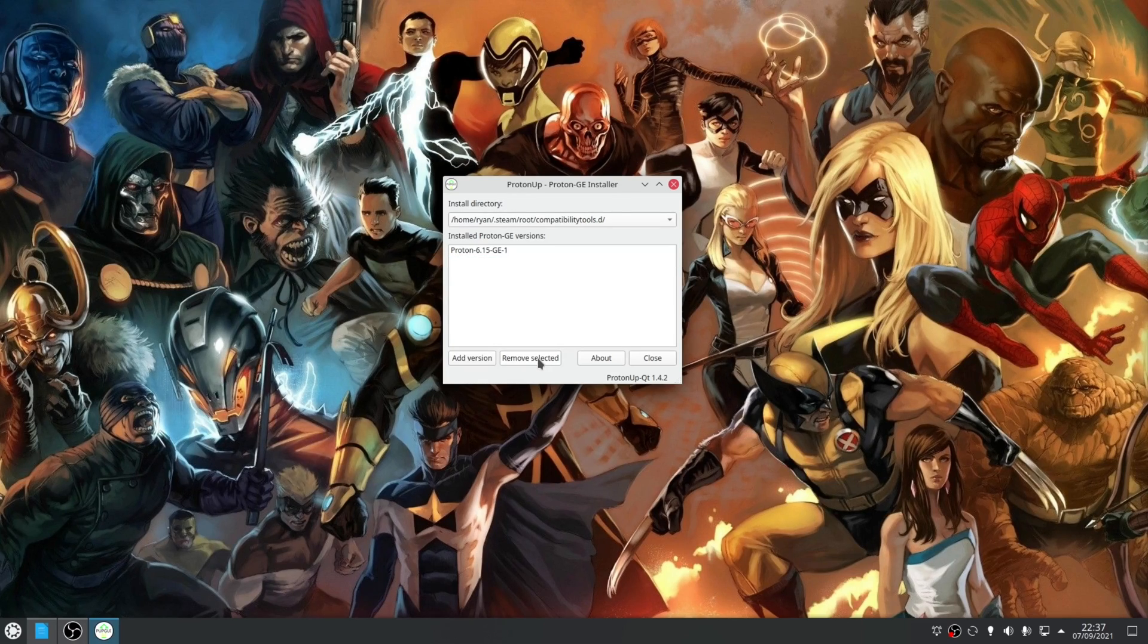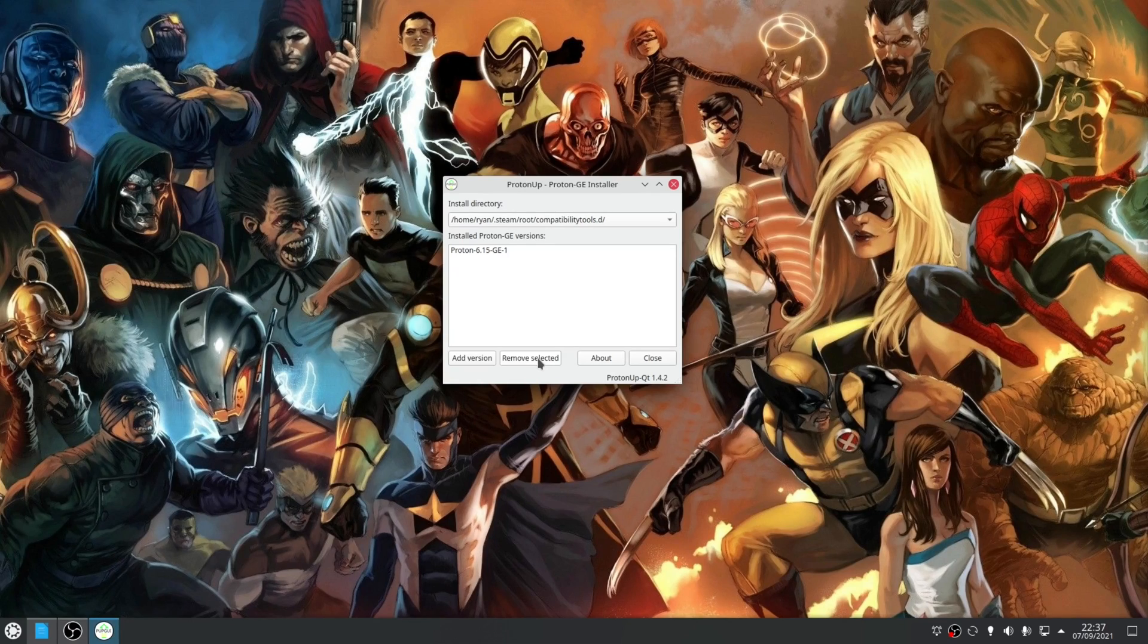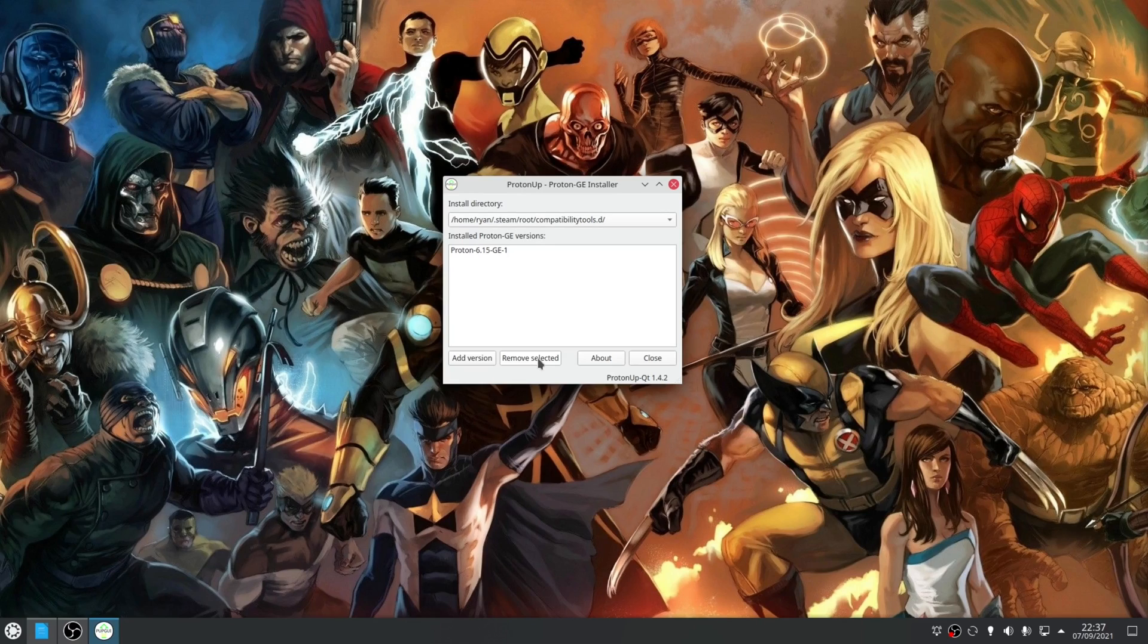Now one thing to note, if this is the first time you're using Proton GE build on your system, the application will automatically create the required directory for storing the builds in and that's really all there is to it.